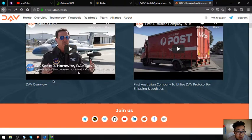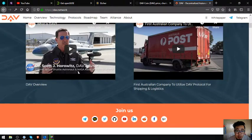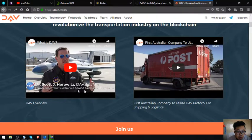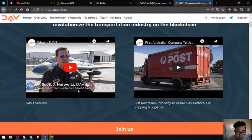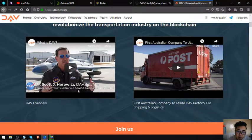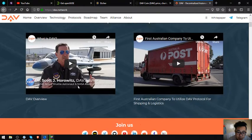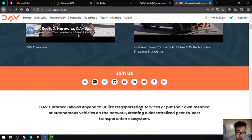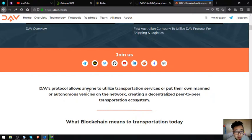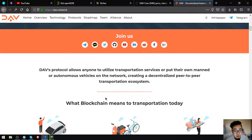What is DAV? This is the overview of DAV. The first Australian company to utilize DAV protocol for shipping and logistics. DAV's protocol allows anyone to utilize transportation services or put their own manned or autonomous vehicles on the network, creating a decentralized peer-to-peer transportation ecosystem.